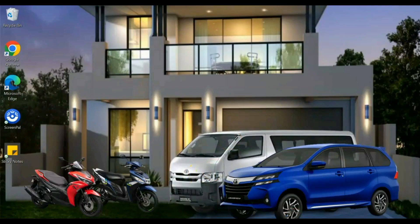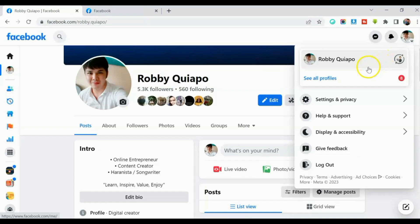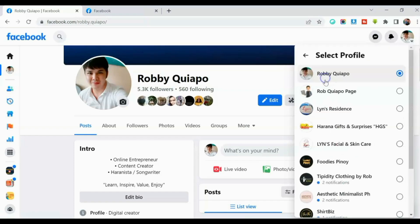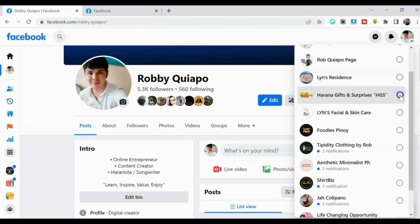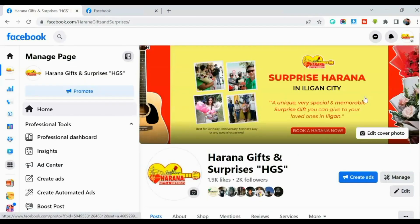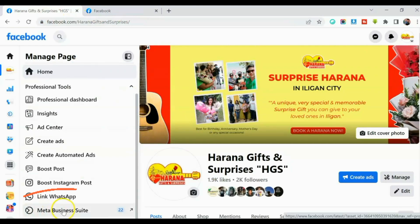Alright, guys, go to Facebook.com. And go to your page na gusto mong mag-post sa mga multiple Facebook groups. So for this tutorial, ito, guys. So once nandito ka na sa iyong page, go to Meta Business Suite. So click mo ito.